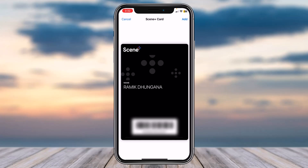You'll have successfully added your Scene Plus card to your Apple Wallet. So that was it for this video — hope this was helpful. If it was, make sure you like this video and subscribe to our channel so that you don't miss out on further videos like these.